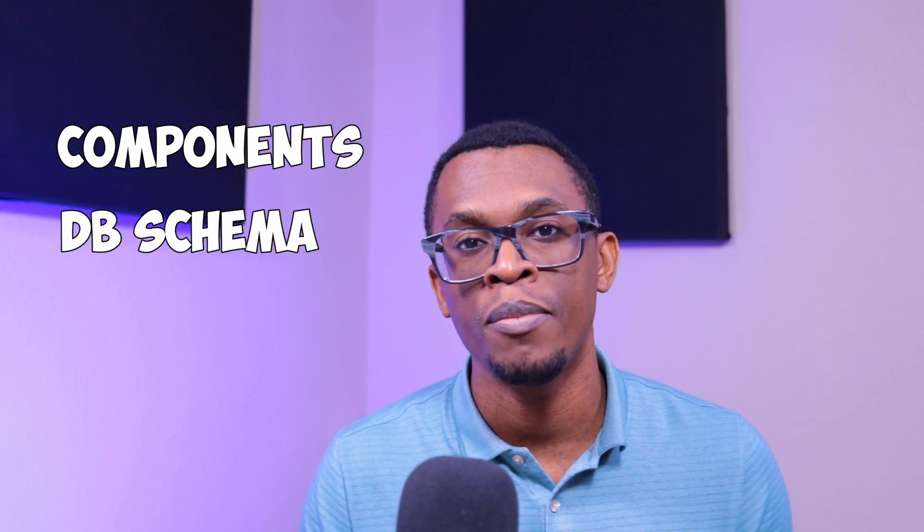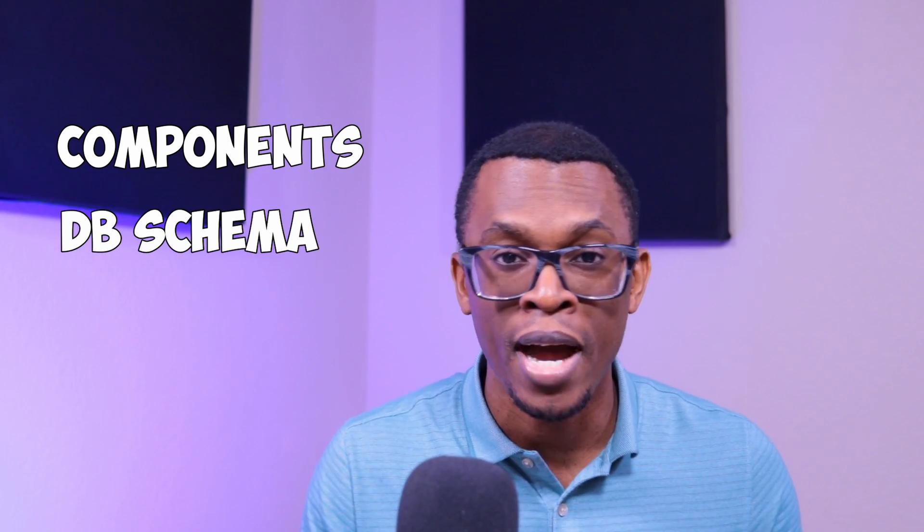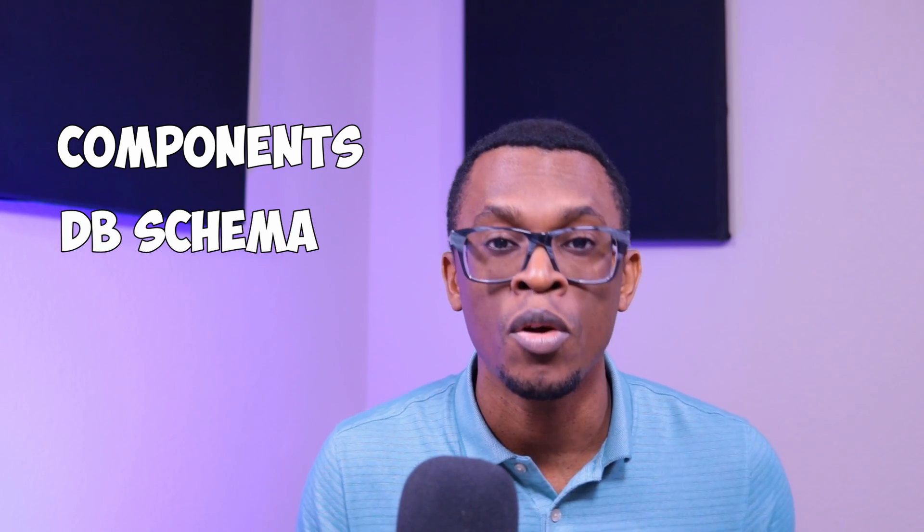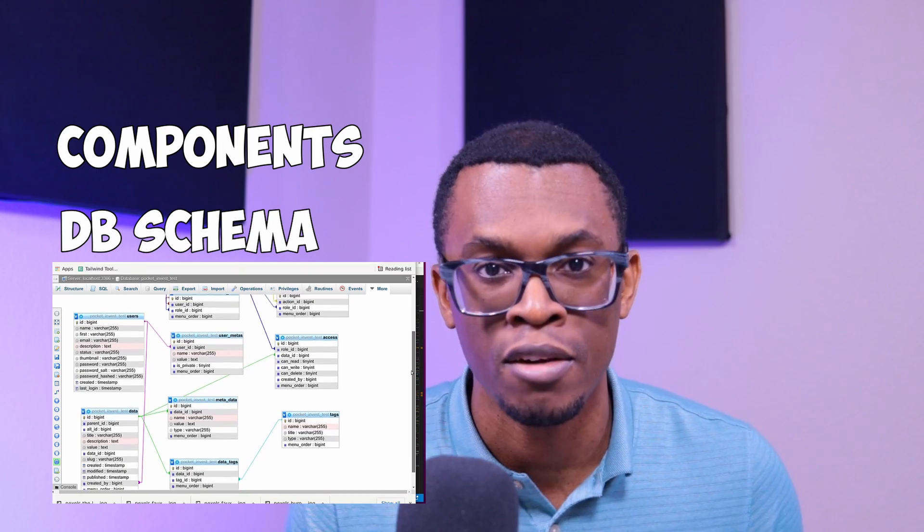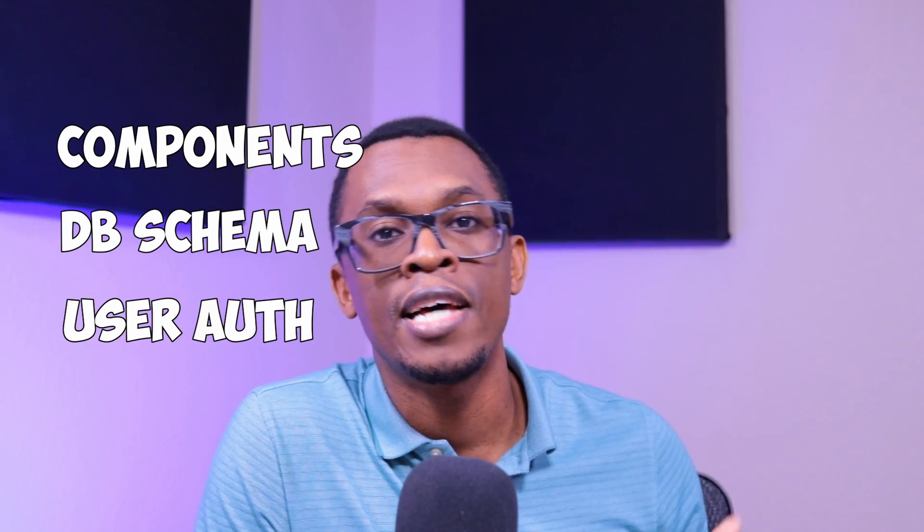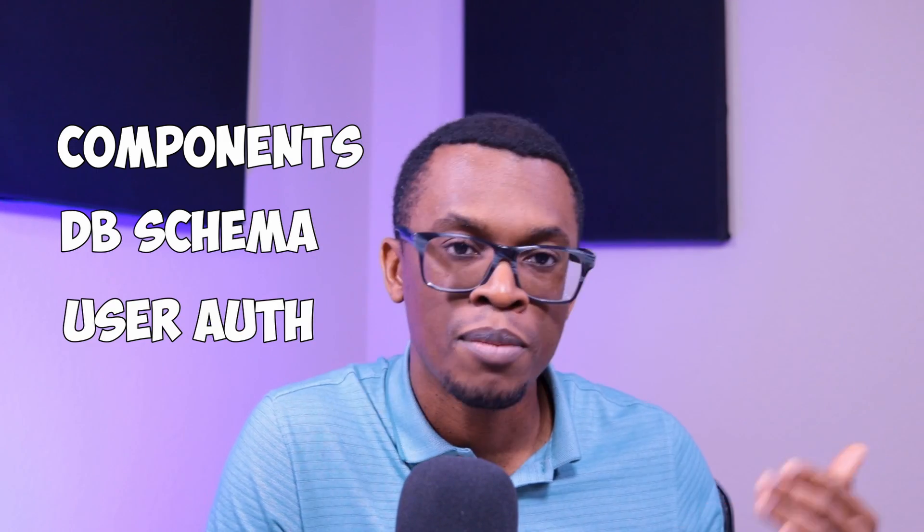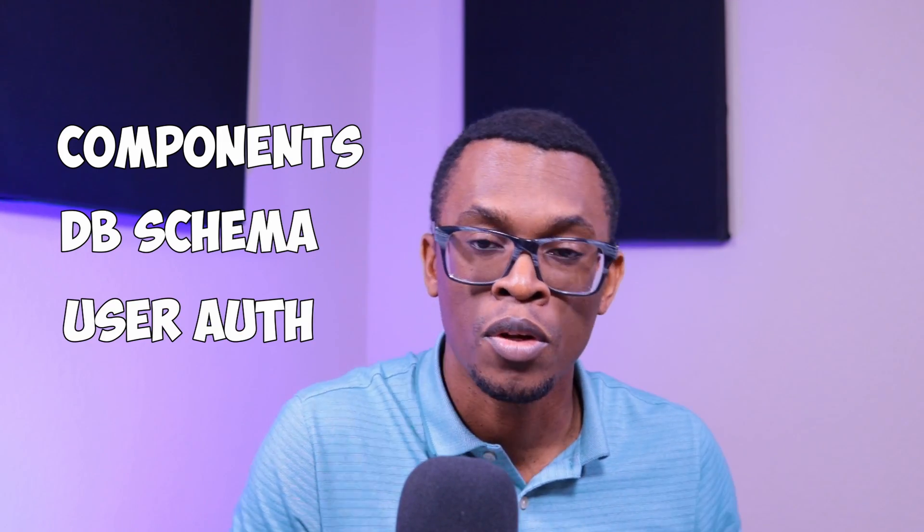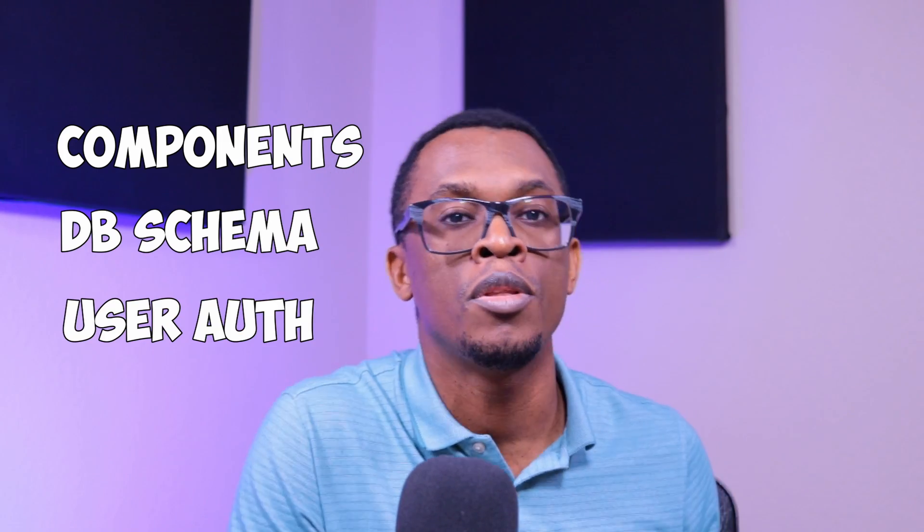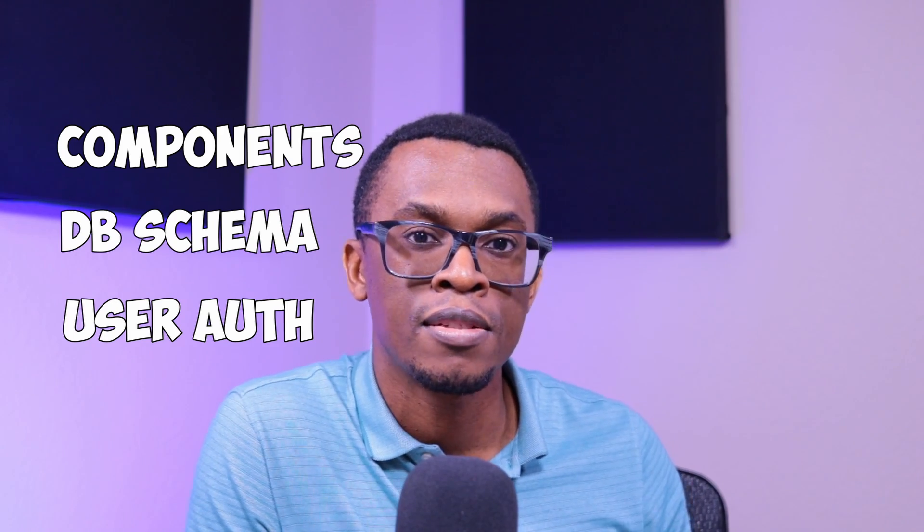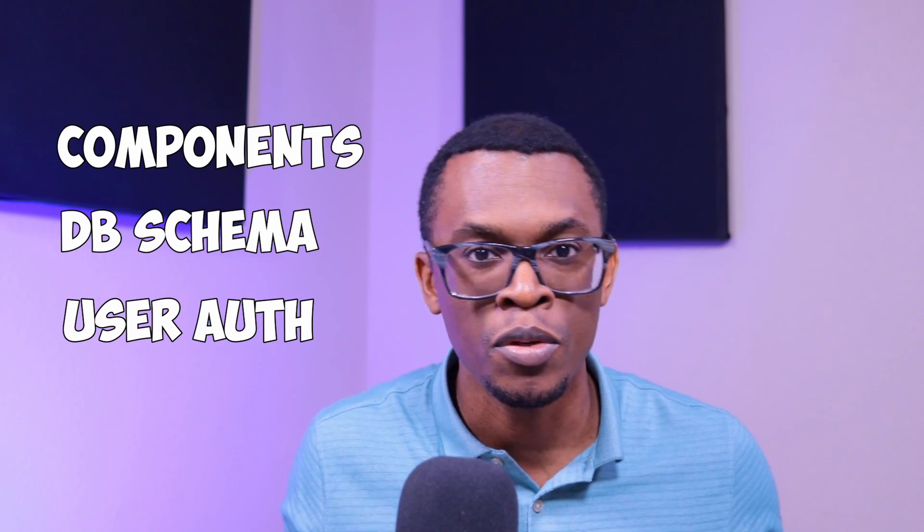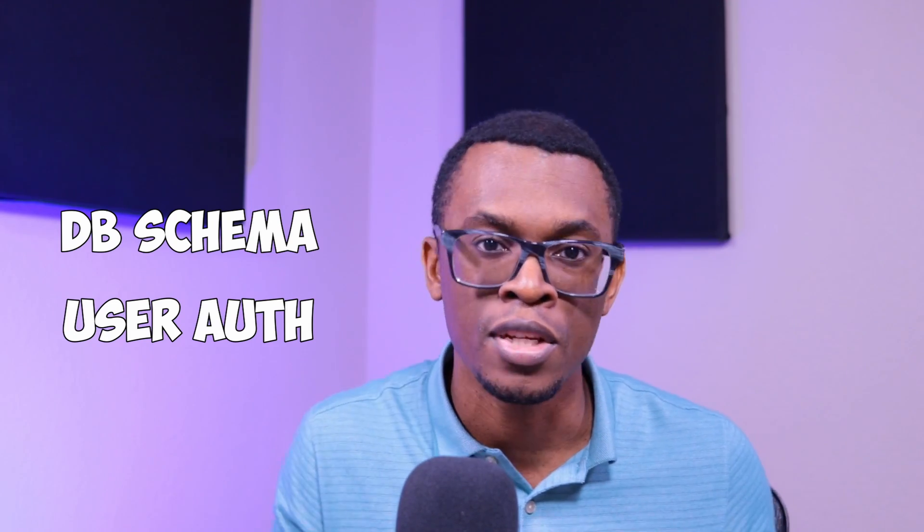After that, we'll talk about the database schema that's going to power everything and go ahead and create the database itself. And lastly, we'll start to set up the steps that's going to allow us to build our user authentication process, so we can actually have users to sign on to the application. That's actually quite a lot to do, so let's go ahead and jump right in.